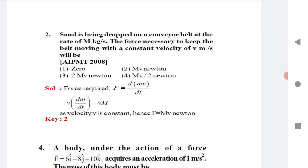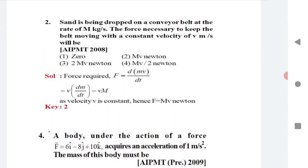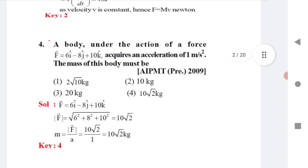Question 2: Sand is being dropped on a conveyor belt at a rate. Whenever a question says something is happening 'at a rate m kg per second,' that means dm/dt = m. The force necessary to keep the belt moving at constant velocity v uses the formula F = (dm/dt) × v. So dm/dt is capital M and velocity is v, giving the answer as mv.